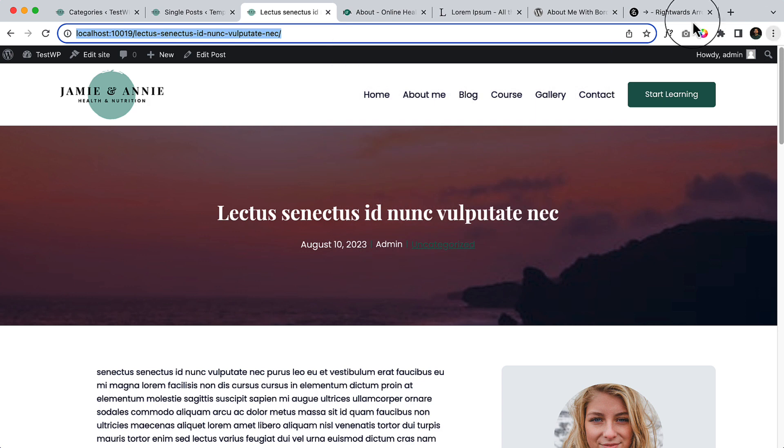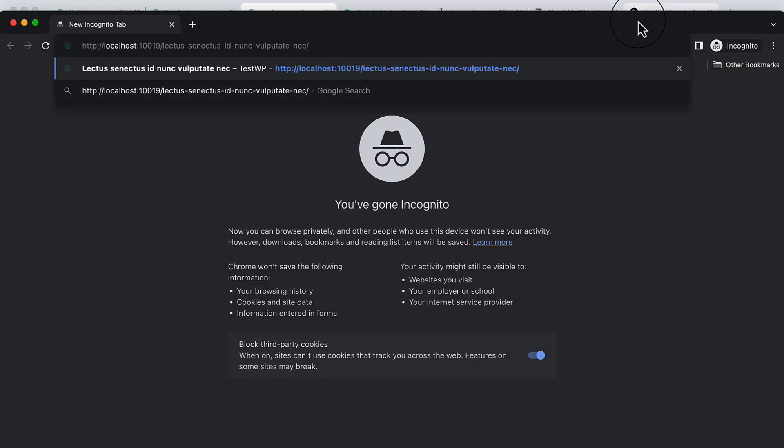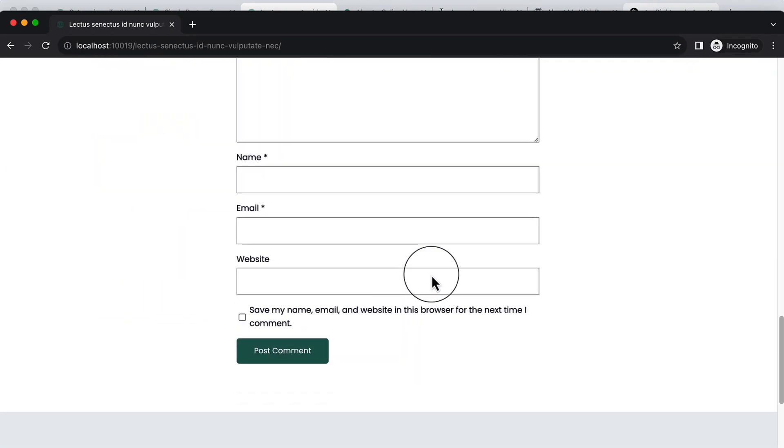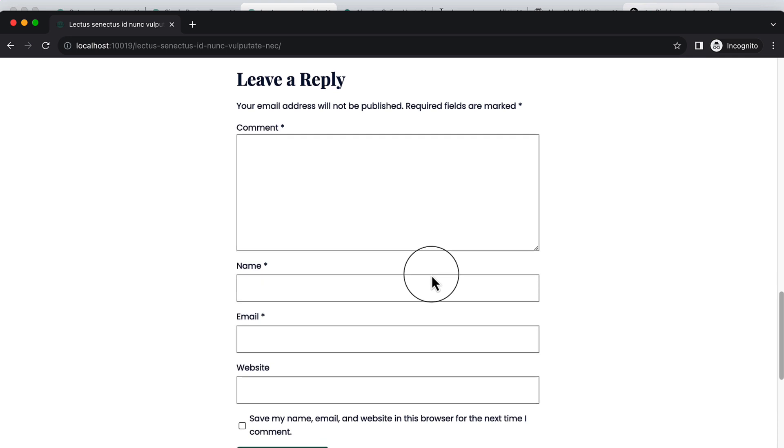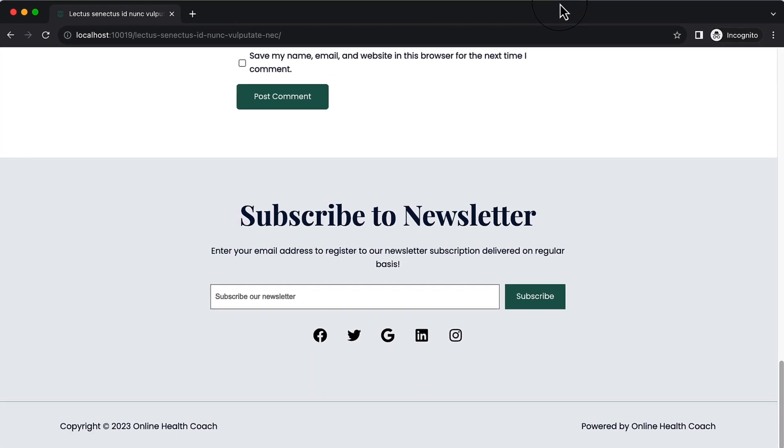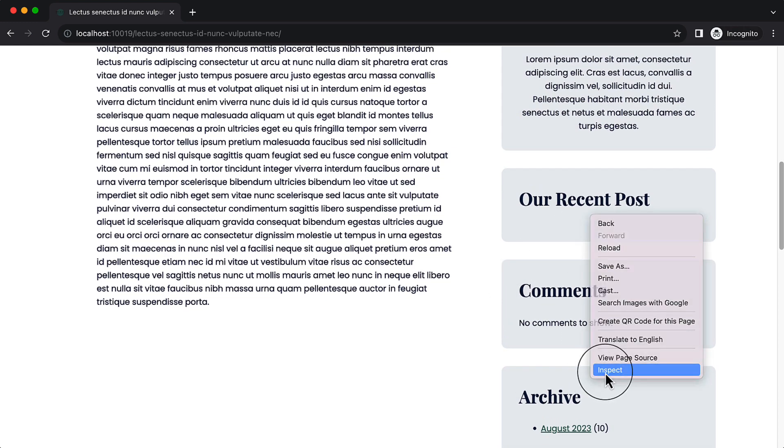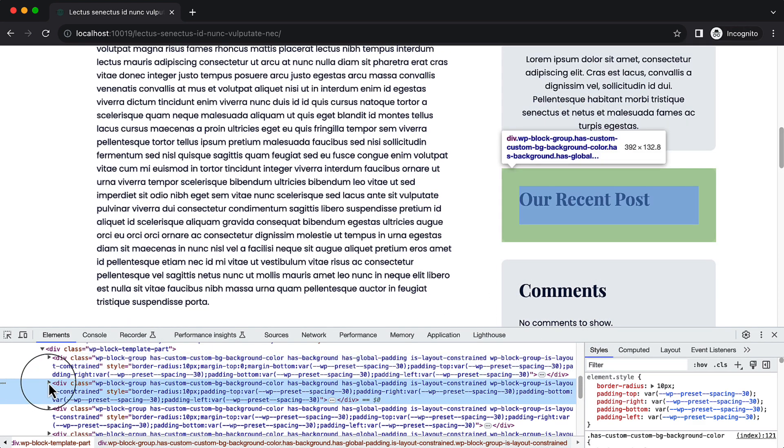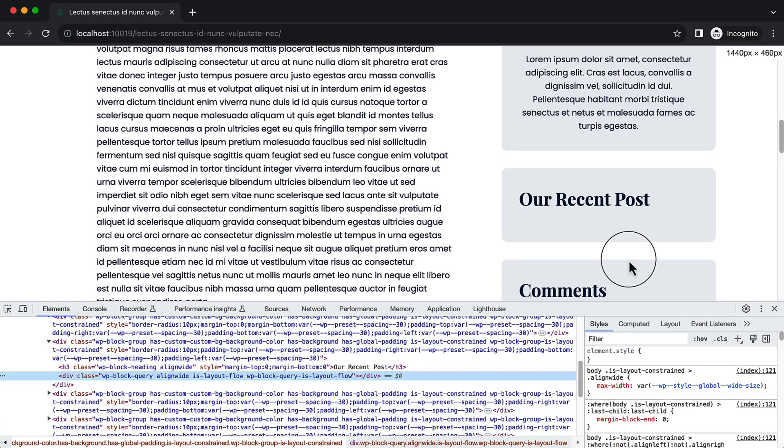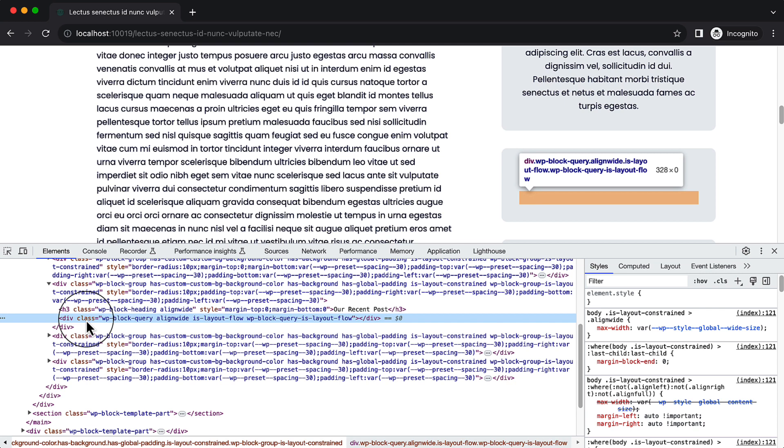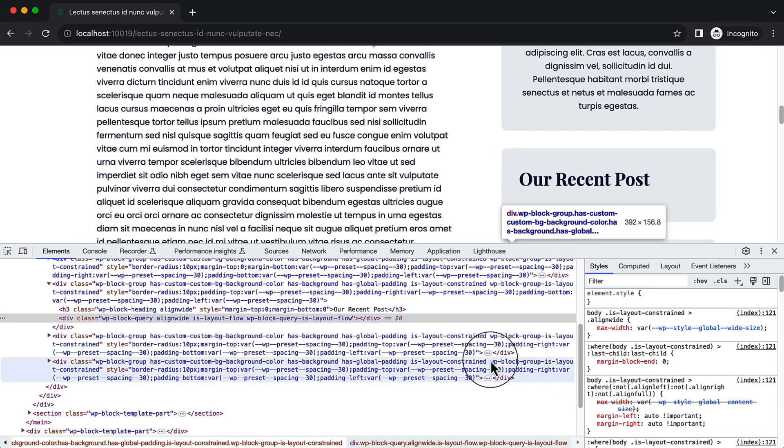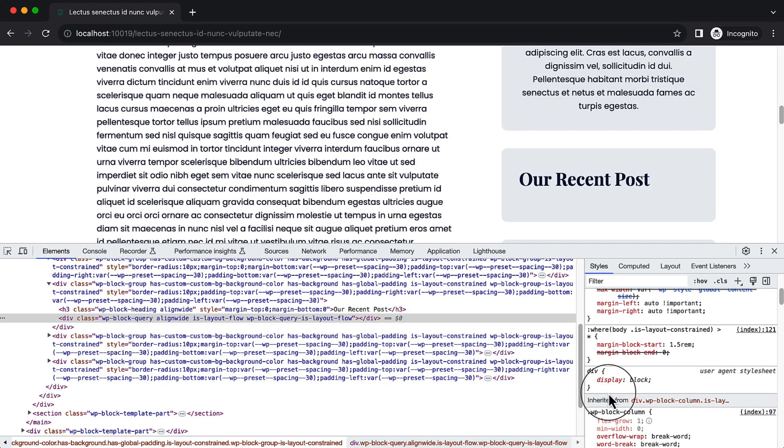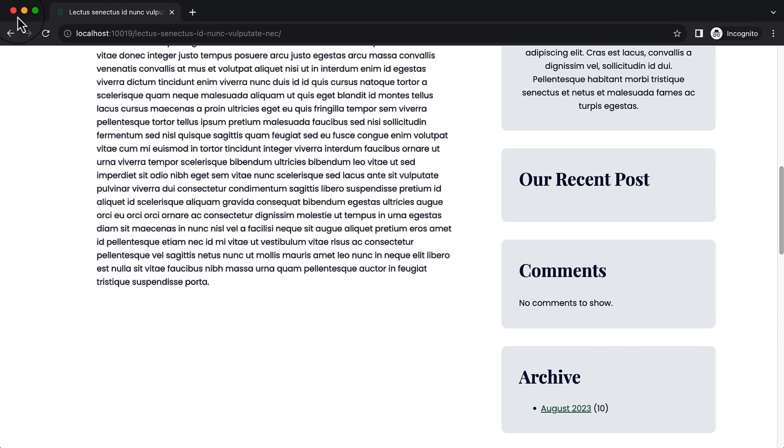Let's copy and visit incognito mode. The recent post, the recent post is not displaying. So I am not sure why it's not displaying. Margin block in 0. This is very strange.